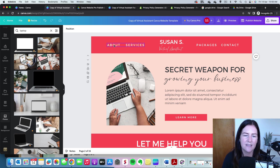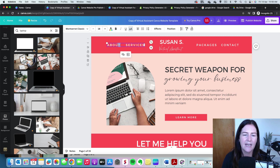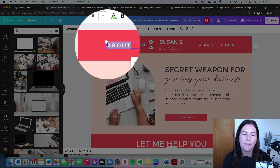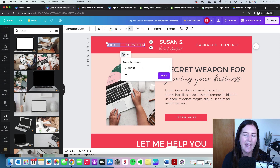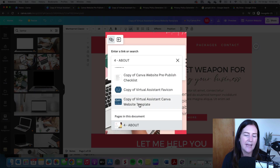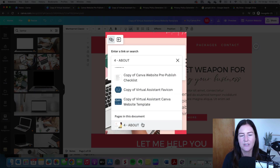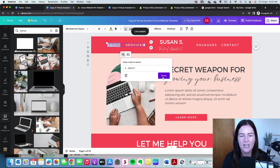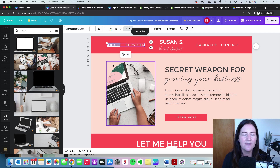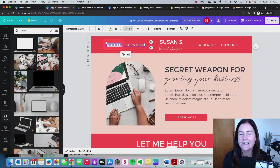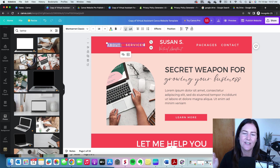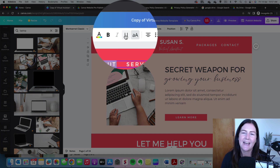We have Home, About, Services, Packages, and Contact as our pages. To create a link, click in and highlight just the word — for example 'About' — and click the little link icon. In the dropdown, choose a page from the document, so I'll choose the About page and click Done. One thing I don't like is that it automatically adds an underline, which is the default for links online, but I actually remove that underline.